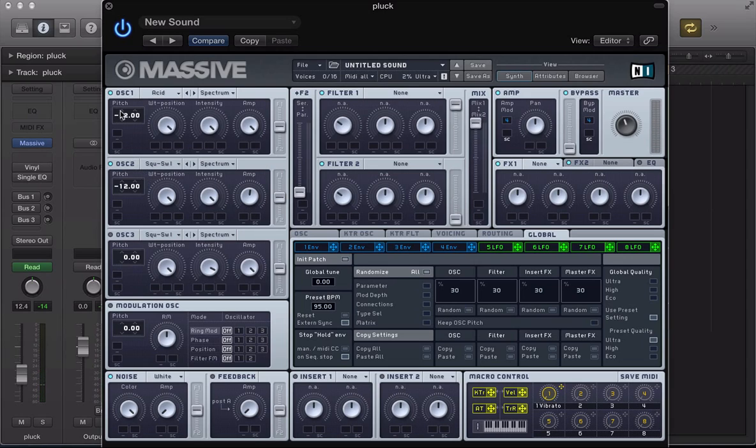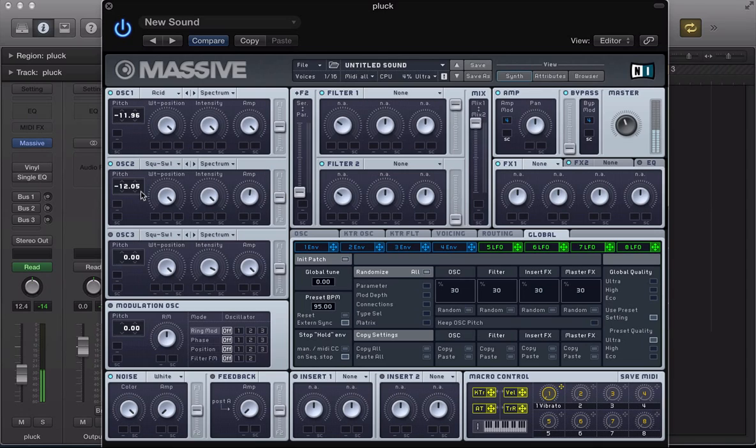And then, kind of classic trick here really, just detune both of these oscillators by a couple of cents in either direction. We get that sort of thick, warm sound but it's also adding a little bit of chorus to it really, that slight detune.